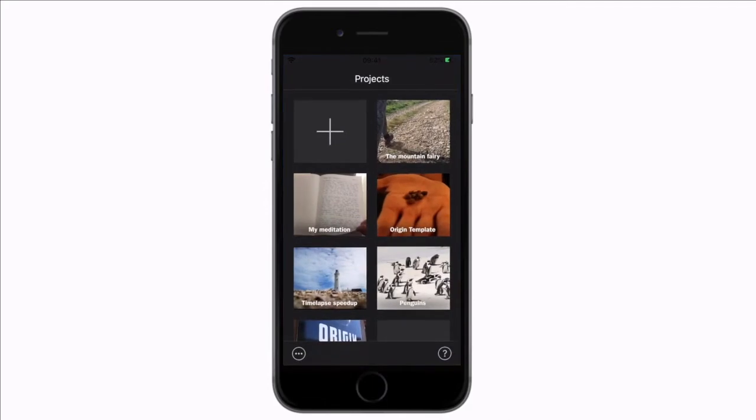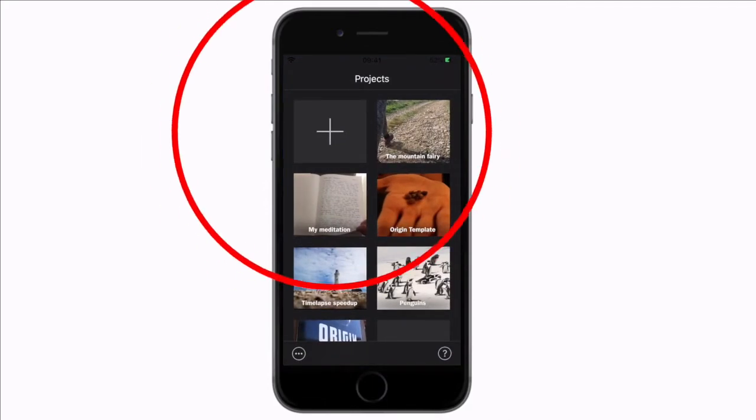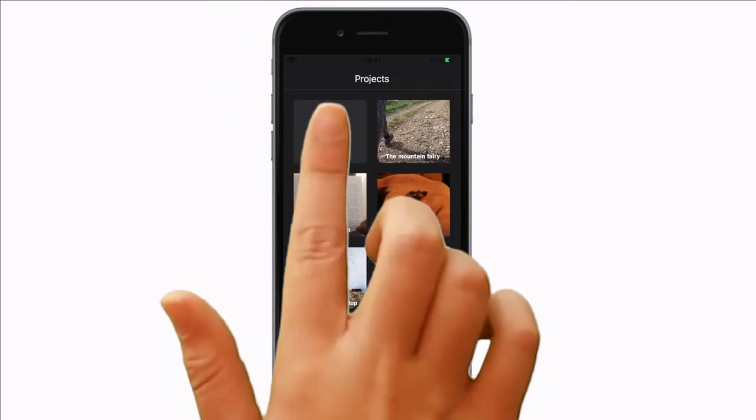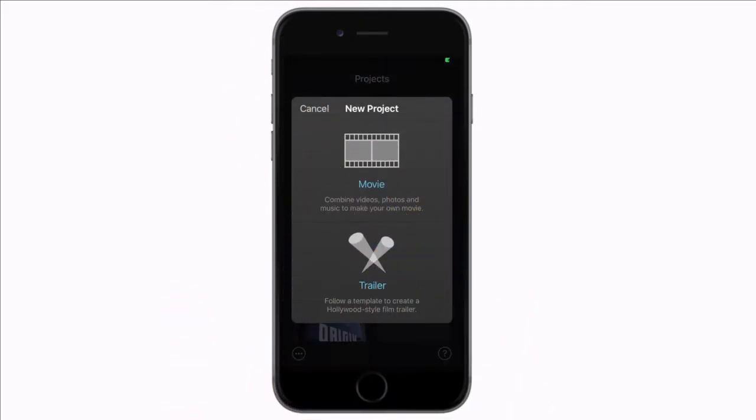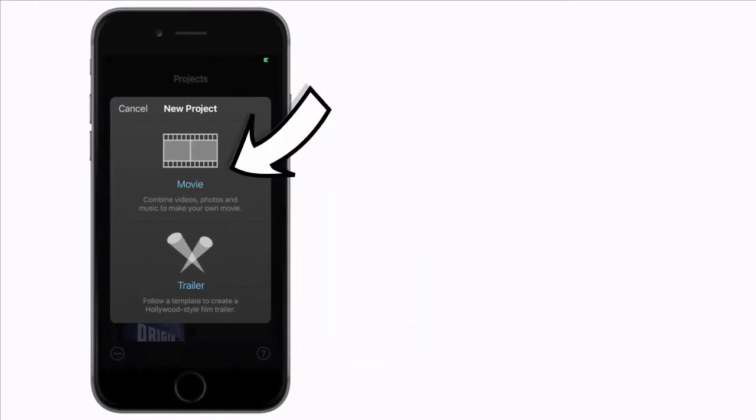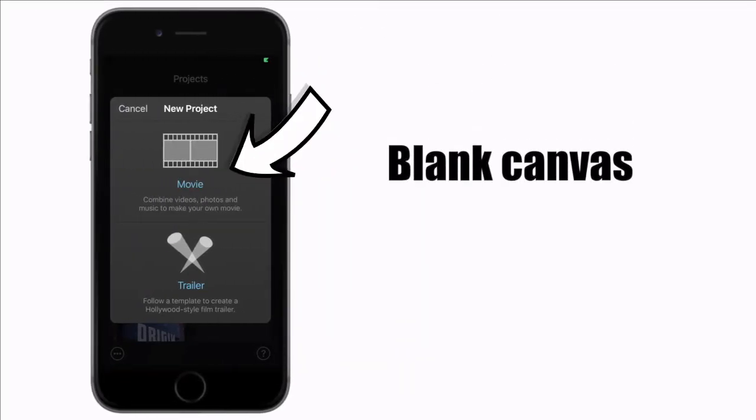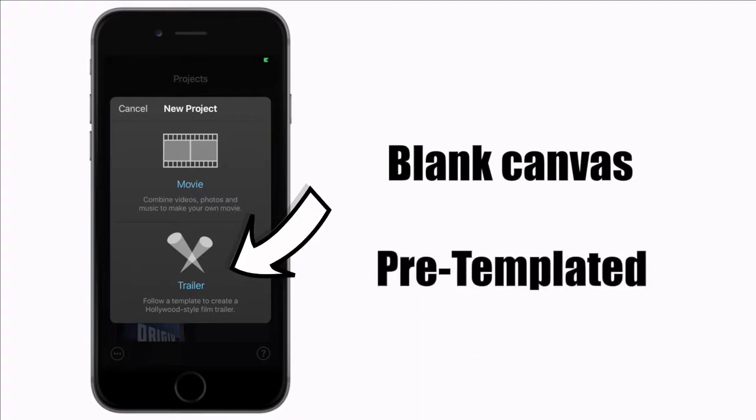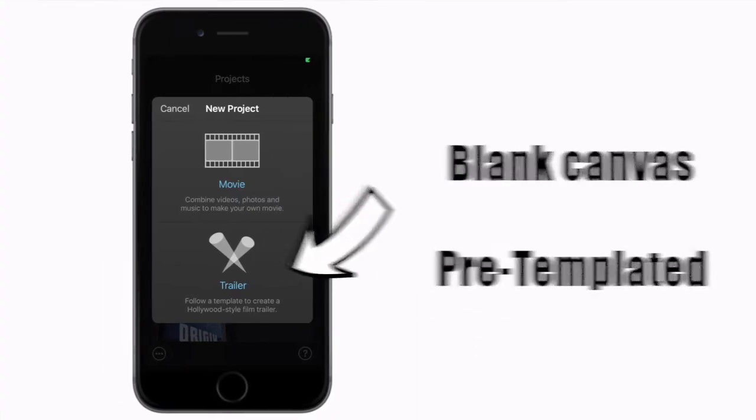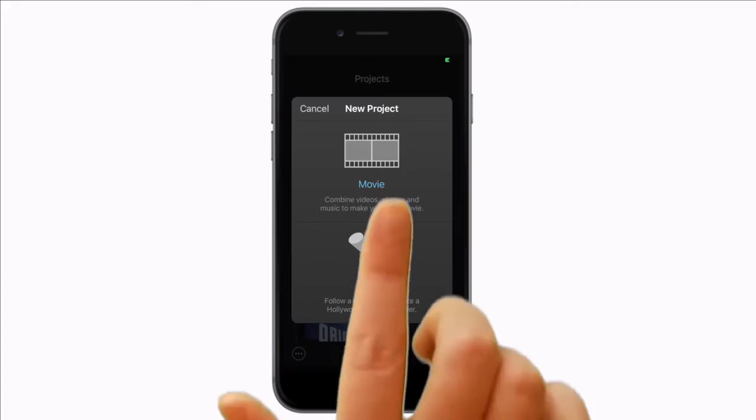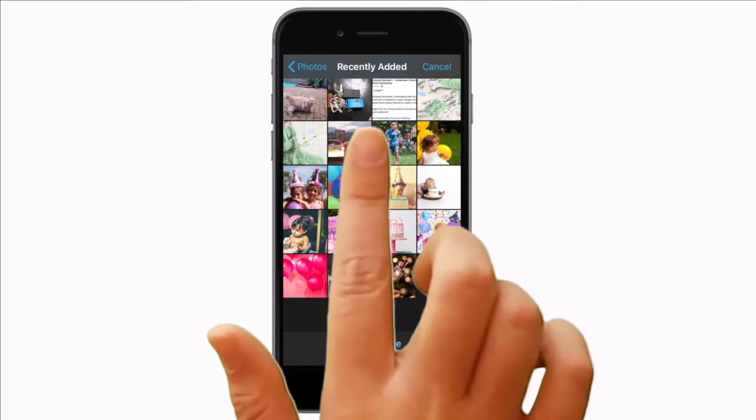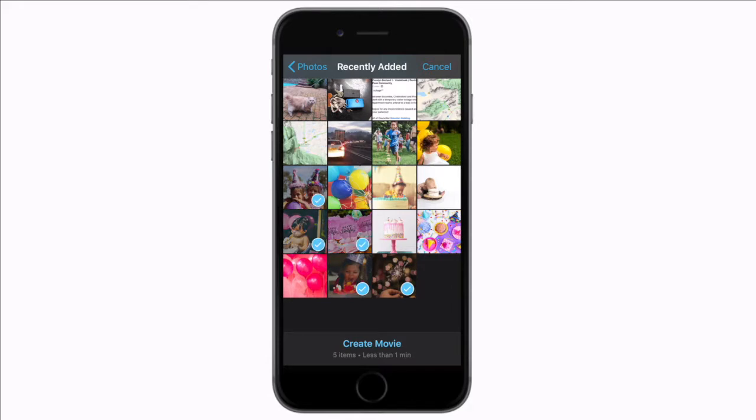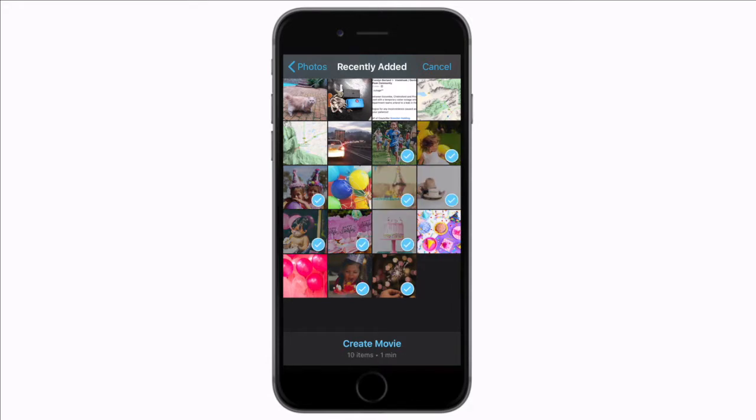Tap to open iMovie. I already have a couple of projects on the go but you will want to hit this plus to start a new project. Next you have two options movie or trailer. Movie allows you to create a video from scratch whereas the trailer is a pre-templated video. For our slideshow we're going to select movie because we want to have full control. You can select your clips one by one or alternatively at the top select the whole folder in one go.